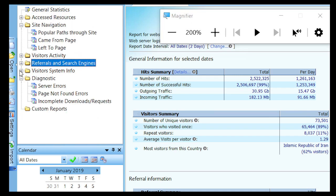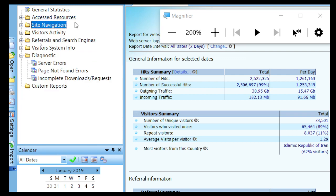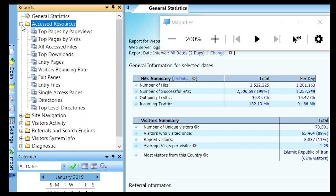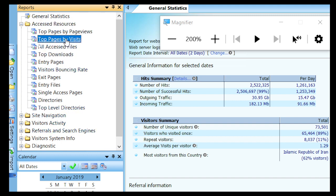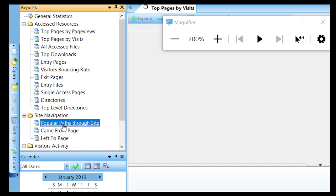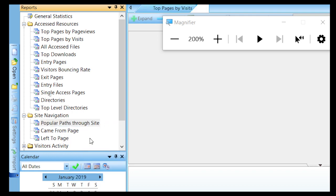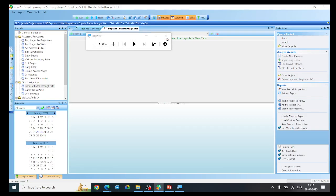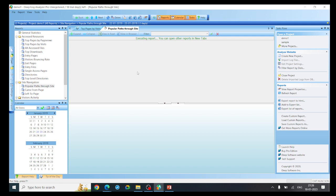Deep Log Analyzer analyzes data under different categories. The menu options include accessed resources, where you can see information about top pages, top pages by visit, and all accessed files. Under site navigation, you can see the popular path. You can also open reports in new tabs and explore various reports about the log file.